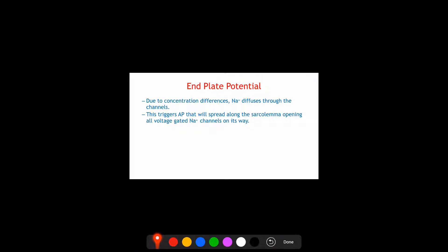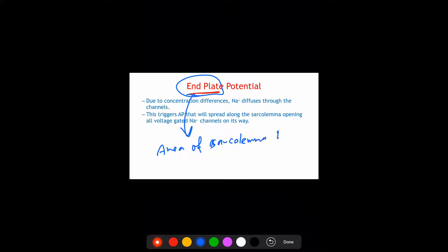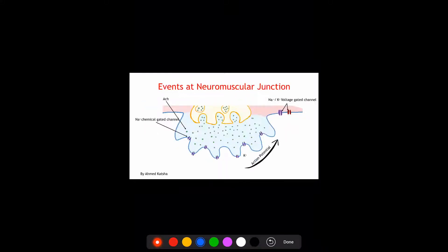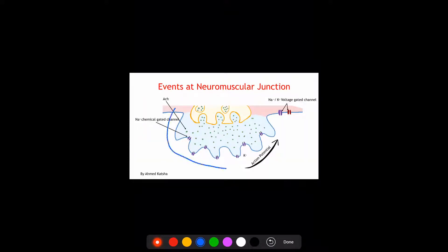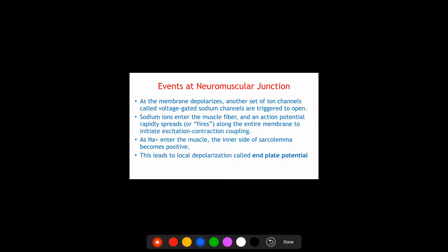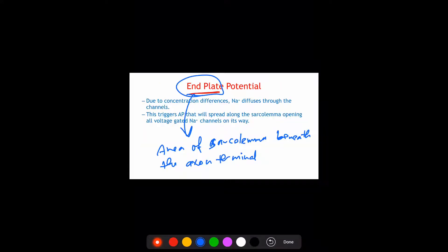Now we'll look at the end plate potential. The end plate is the area of sarcolemma beneath the axon terminal. This area here, for example, is the end plate.